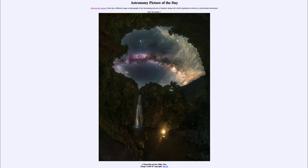Today's picture for November 1st of 2021 is titled 'A Waterfall and the Milky Way.' In the foreground here on Earth we see a waterfall from one of the provinces in China.